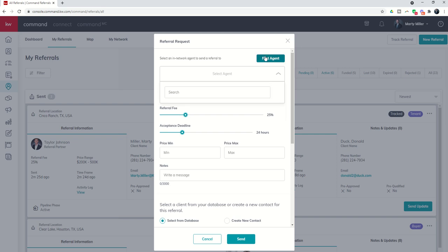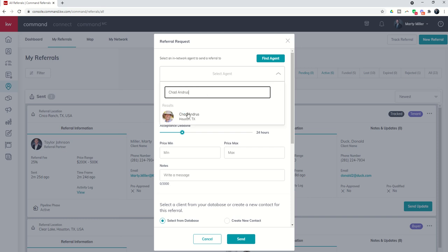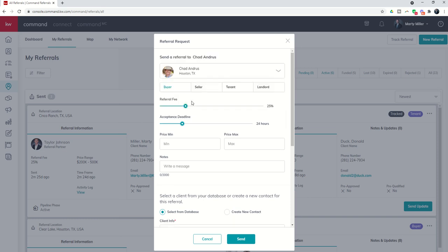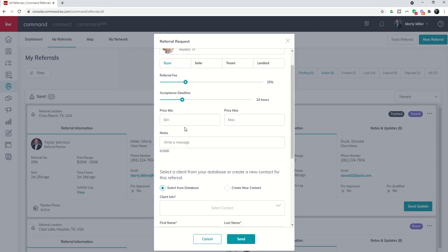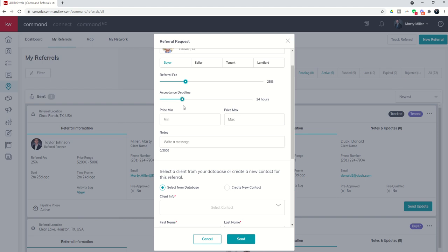They've got to be in your network to send them a referral from this side. Now I'm going to show you in a later challenge how you can find agents on the map and send them referrals there. But find agent, select the agent and choose that agent. In this case we're going to send it to Chad, so there's Chad. Now I can tell whether I want to send Chad a buyer referral, seller referral, tenant or landlord, what the referral fee amount is that I'm requesting, how long does Chad have to answer this referral request before I'm going to move on to another agent.